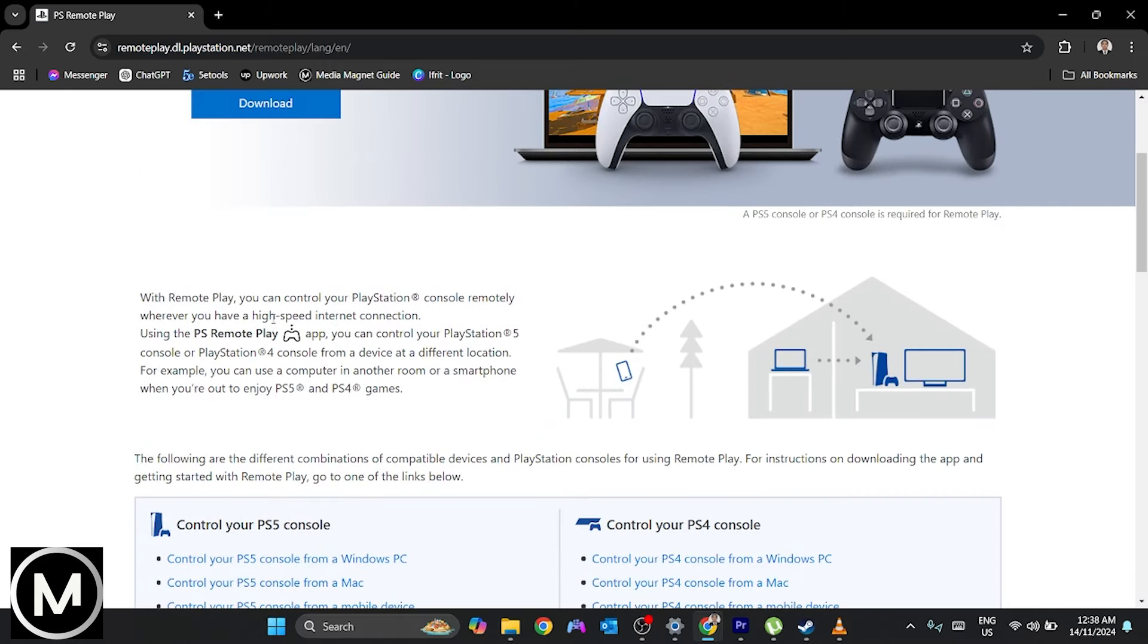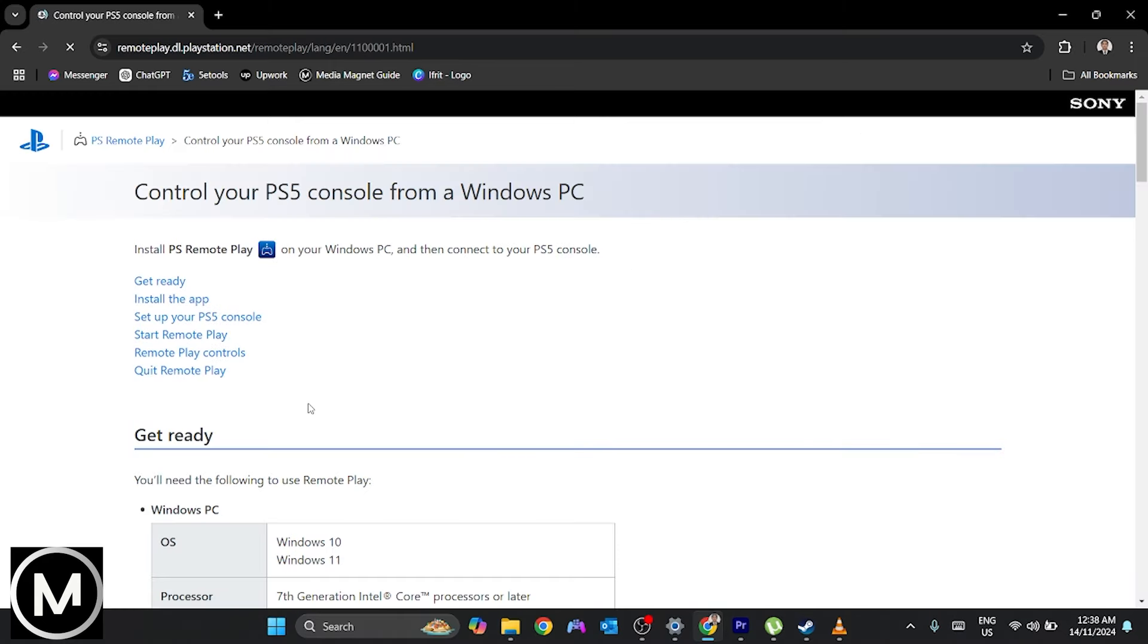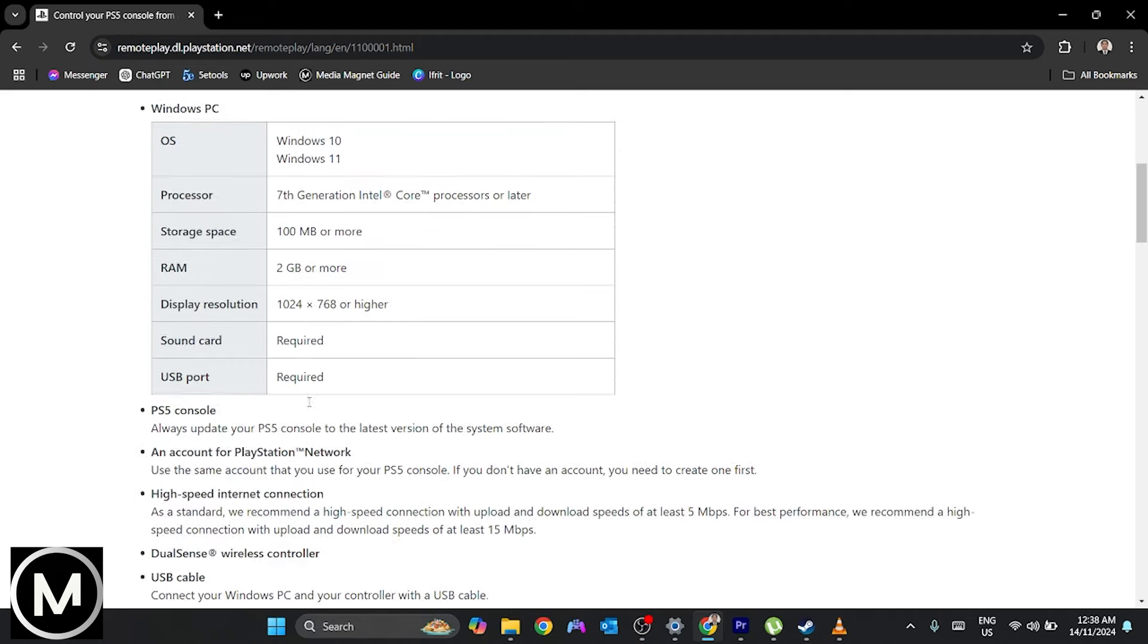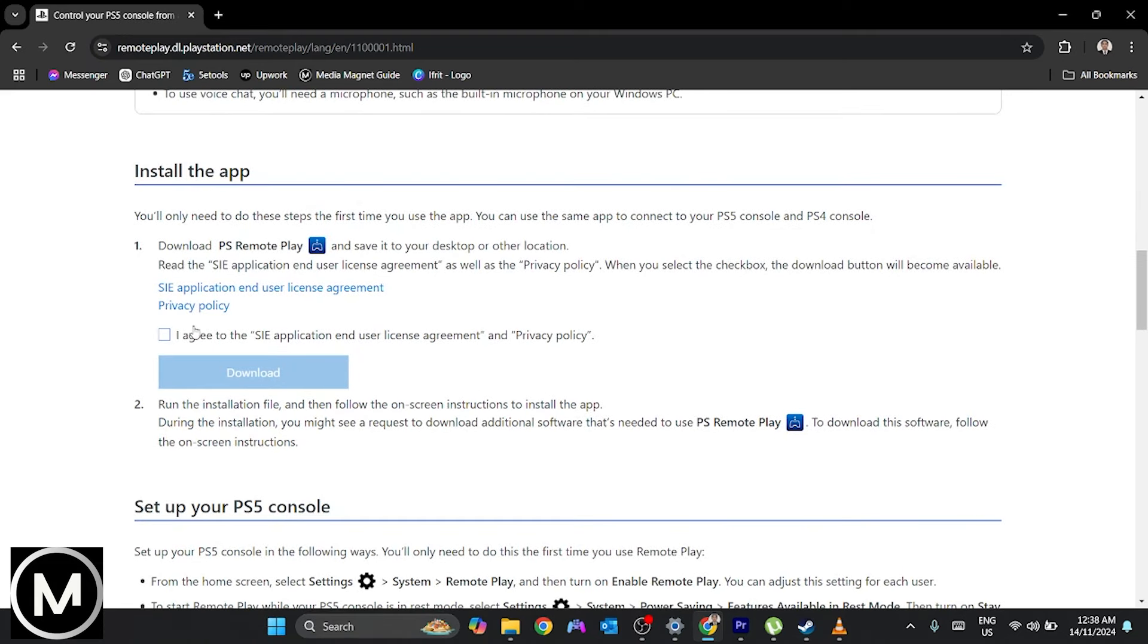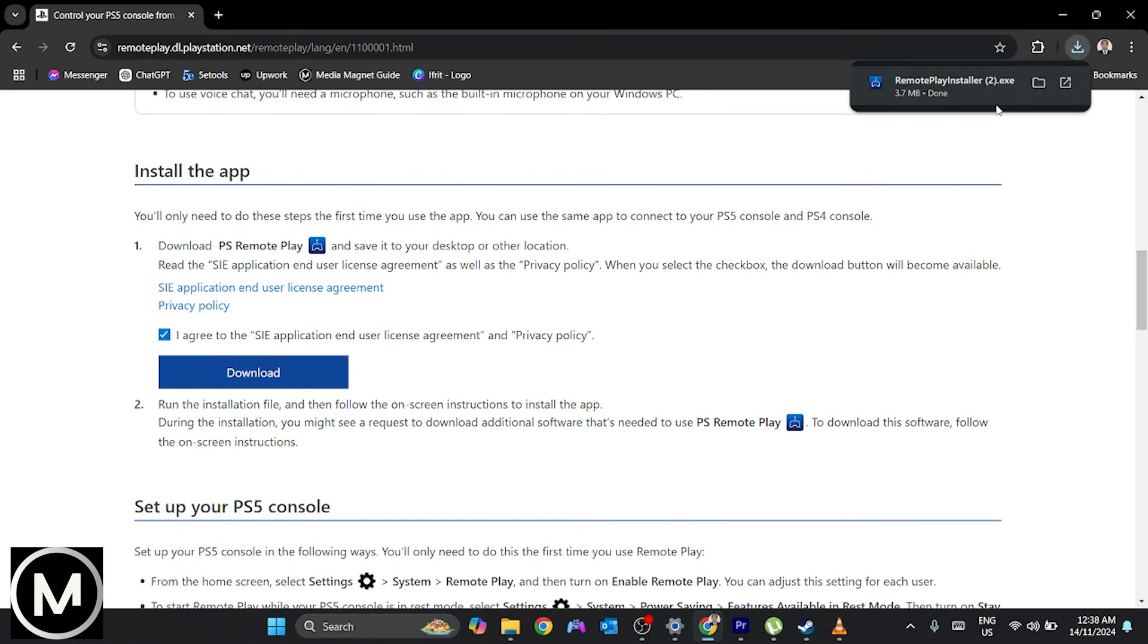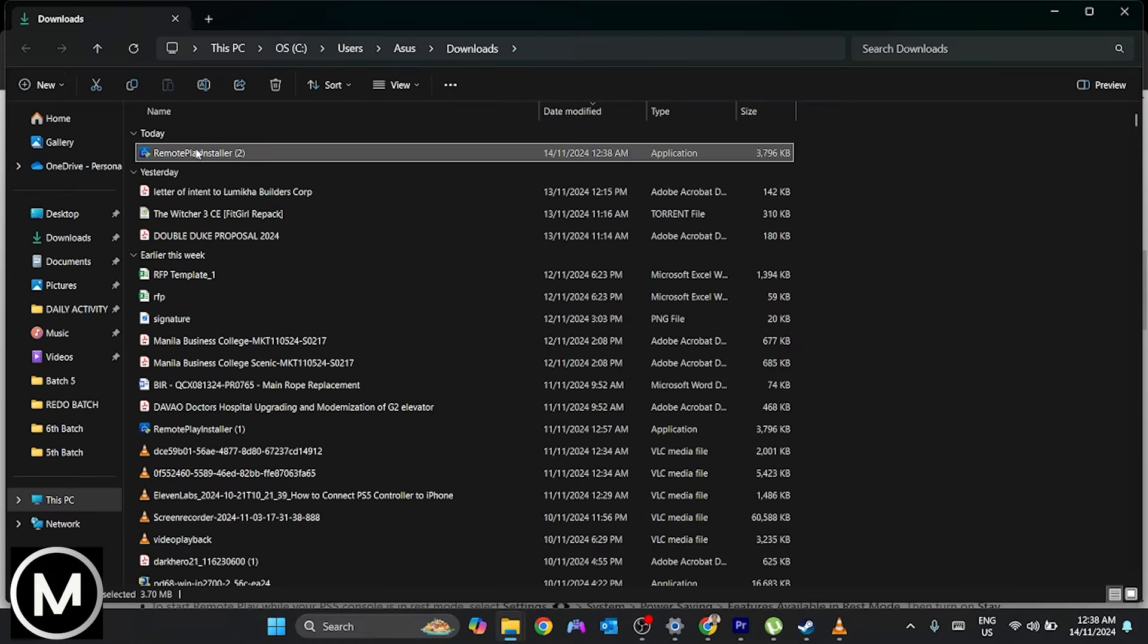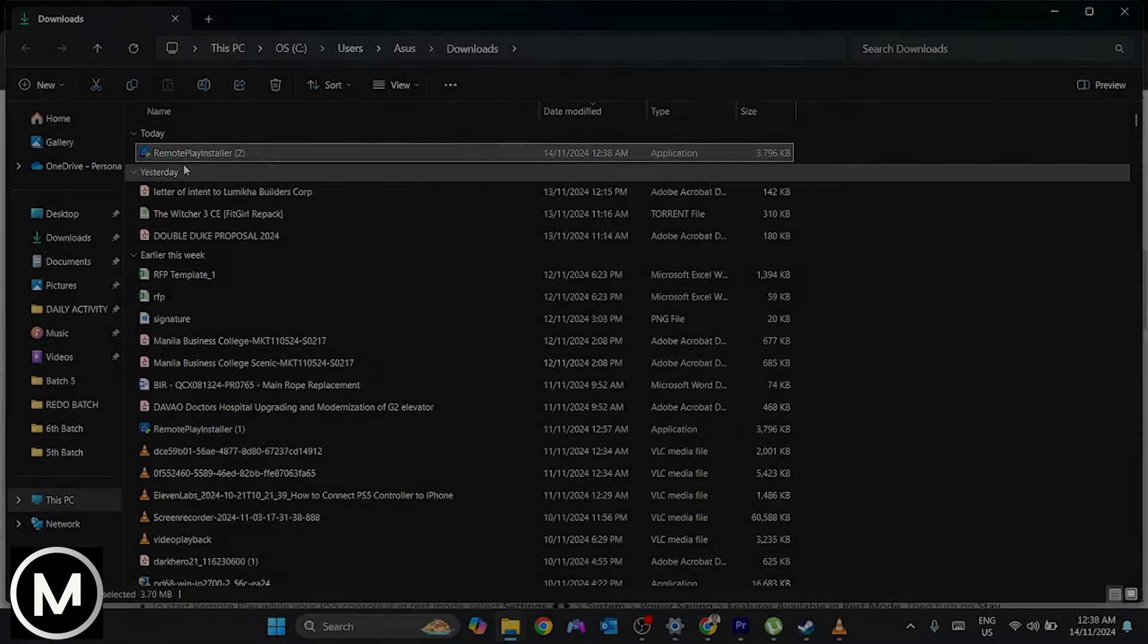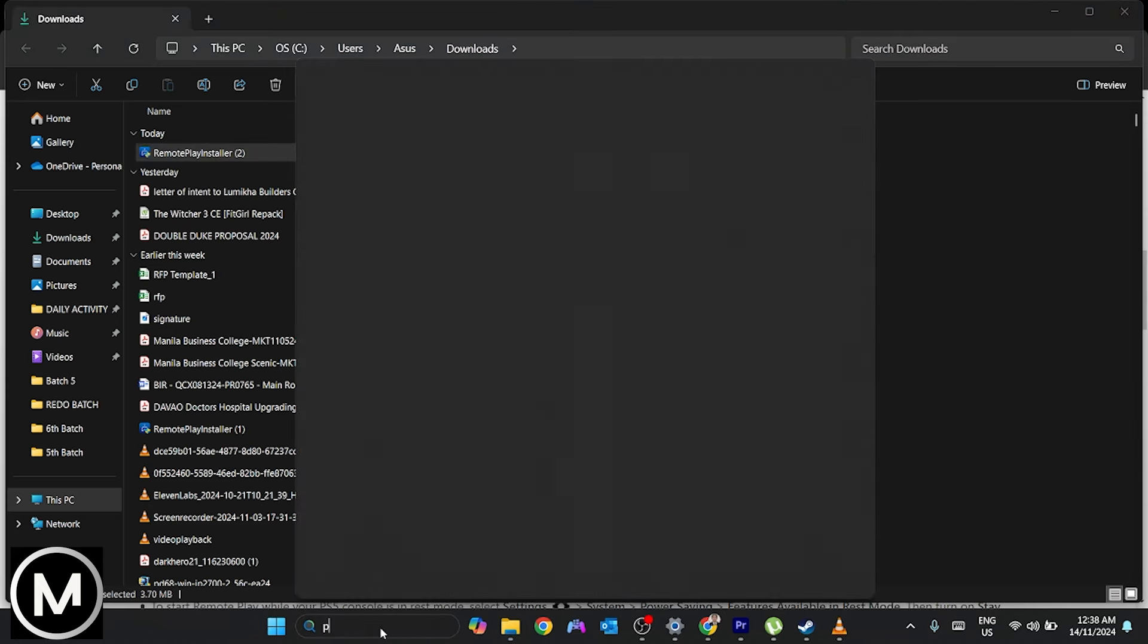Scroll down to find the Download section. Choose the Windows PC or Mac download as per your system. Download and install the app following the usual installation process.